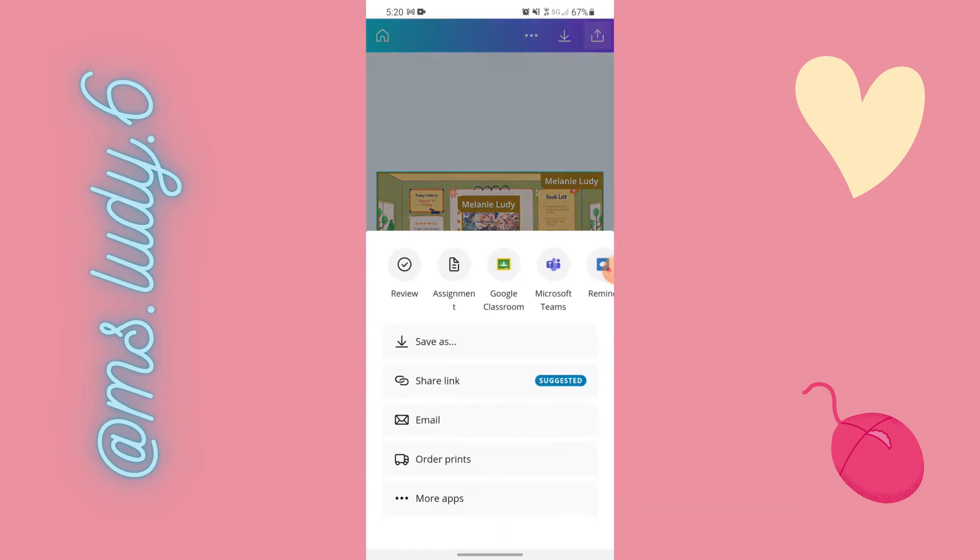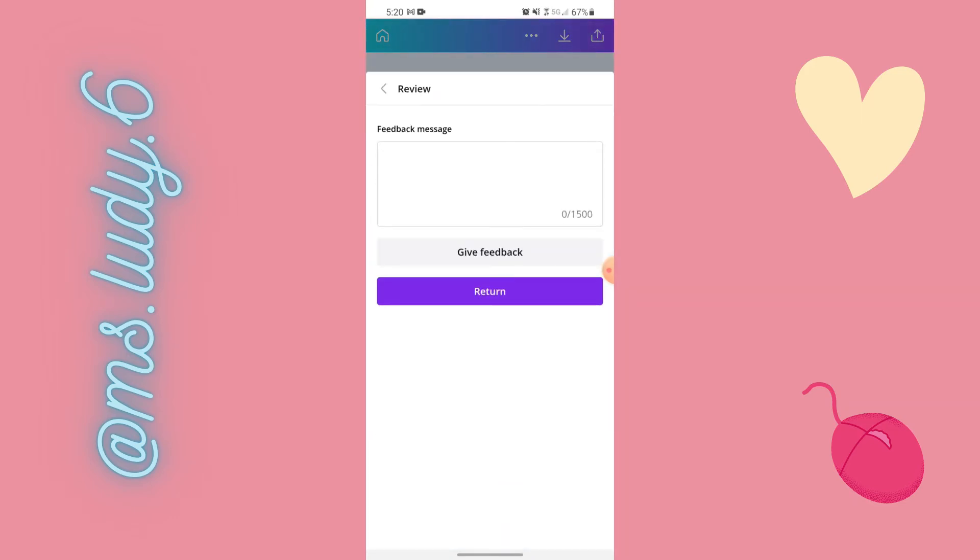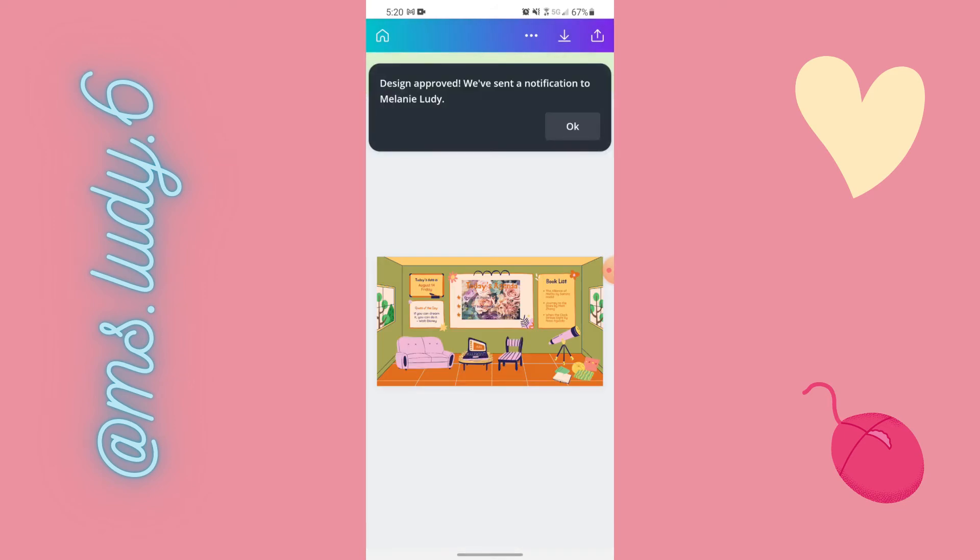So then when I'm done up here I hit that review again. And this time I can return design approved. And then because teacher me approved the design student me would get an email saying the design was approved.